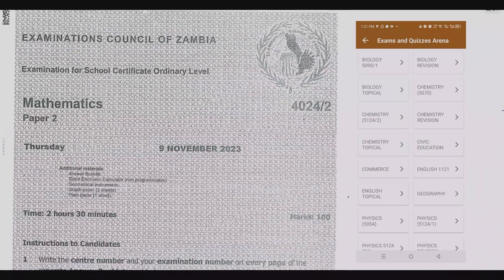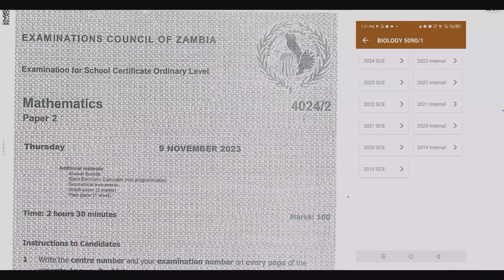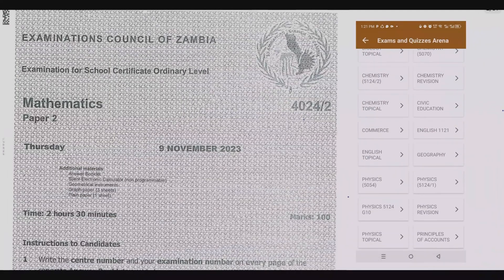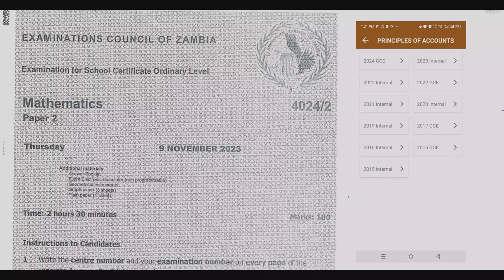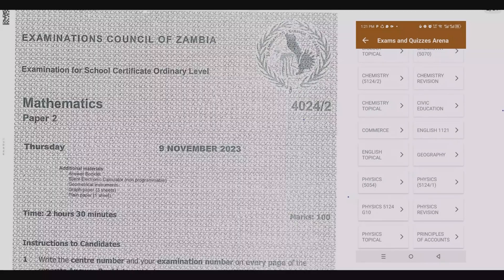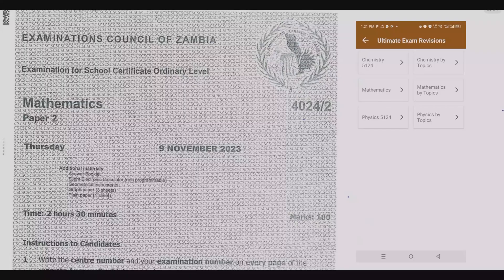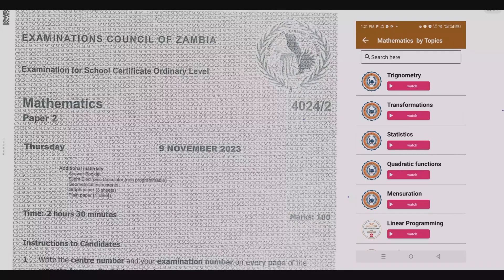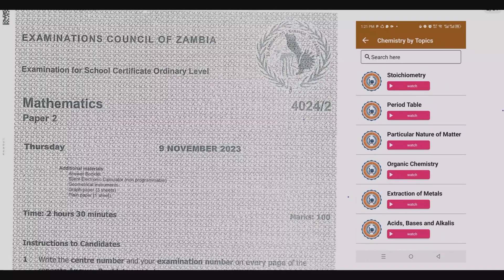Welcome viewers to another episode in this series where I've continued to look at the 2023 internal mathematics paper 2. If you haven't seen the other episodes, please check out our YouTube channel, and don't forget to download the companion app where you'll find all the exam past papers and quizzes to help you practice. Remember, practice makes it permanent.